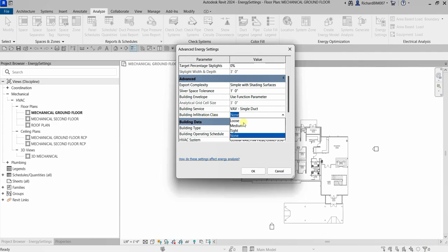According to Revit's help documentation, Loose is 0.076 CFM per square foot for tightly constructed walls; Medium is 0.038 CFM per square foot; Tight is 0.019 CFM per square foot for tightly constructed walls; and None means infiltration is excluded from the calculation of loads.